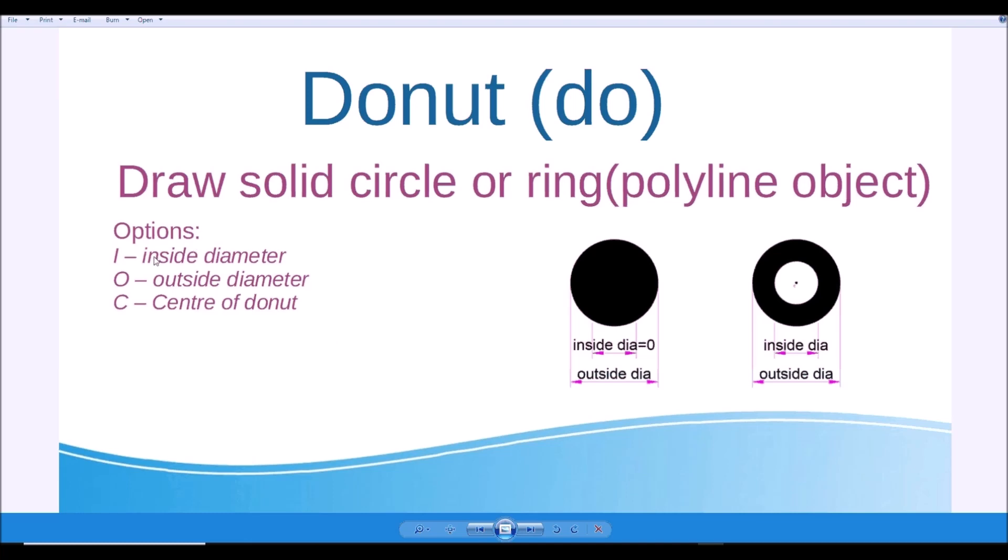So options: inside diameter and outside diameter. The command will ask you for inside and outside diameter. If the inside diameter is zero, you can create a solid circle. If the inside diameter is not zero, it will be a ring.